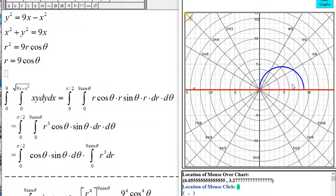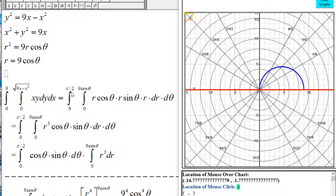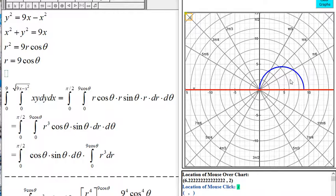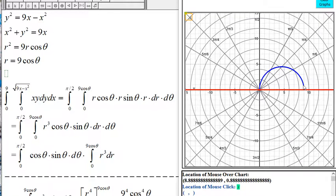So this is region R, and it's in the first quadrant, so theta ranges from 0 to pi over 2. The radius goes from 0 up to the graph, which is R equal to 9 cosine of theta, so R ranges from 0 to 9 cosine of theta. Theta ranges from 0 to pi over 2 since region R is just inside the first quadrant. This is the graph of R equal to 9 cosine of theta.